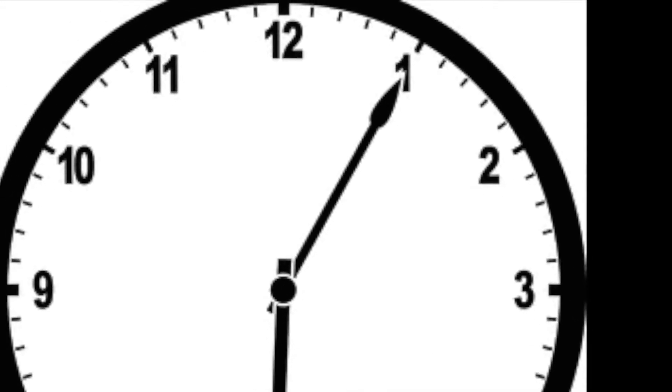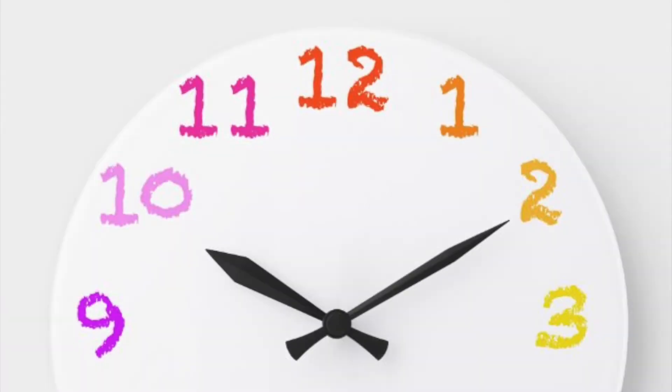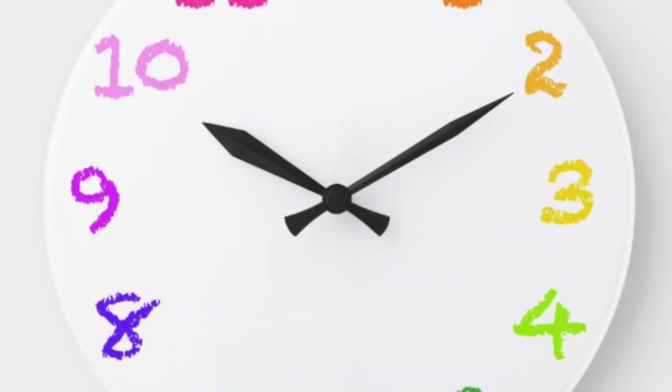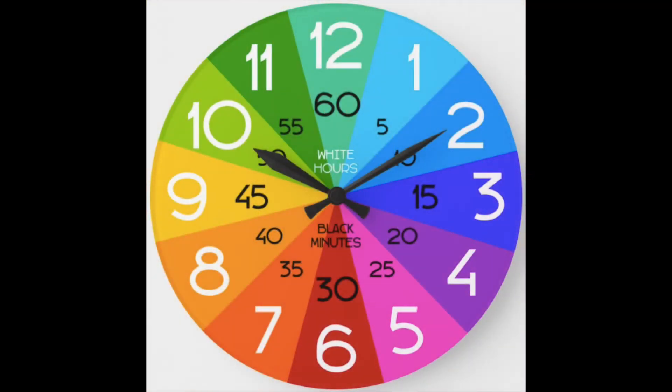Minute hand points to one. That means five minutes are done. Every number seen, count by five, it's that easy.